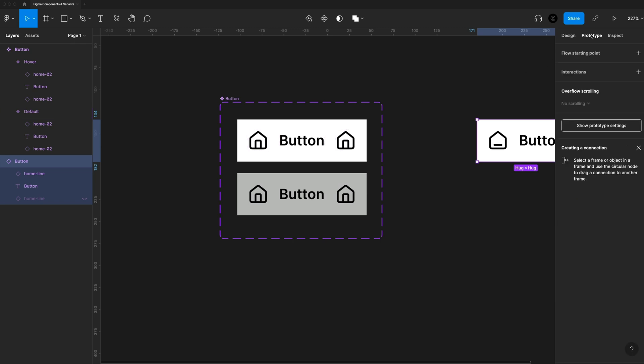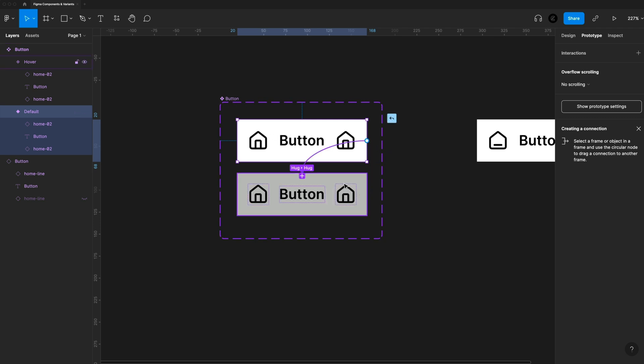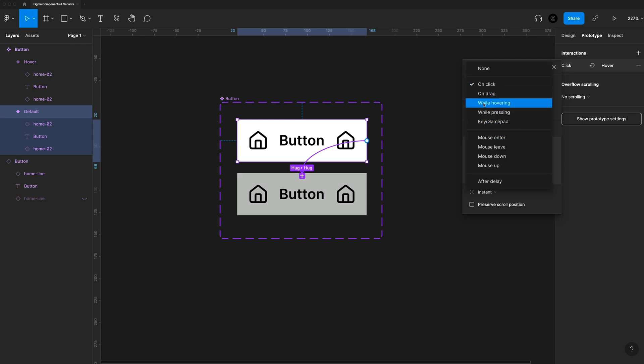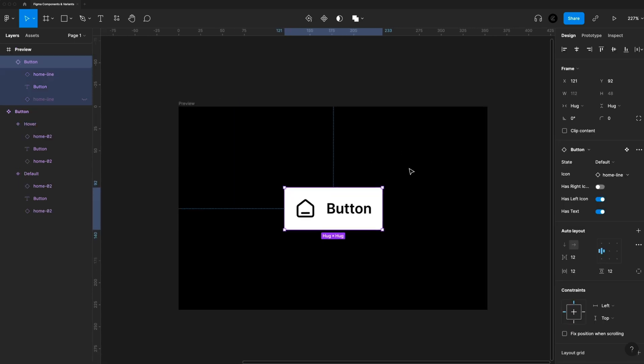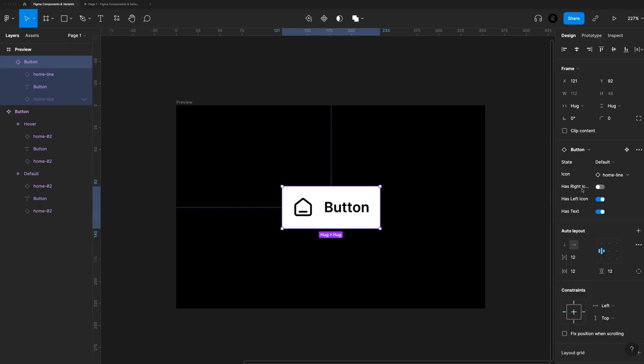So swapping to the prototype tab inside of our button component set, I'm just going to grab our white button here and then drag out a new interaction. And then we'll set that to while hovering. And then we want to change to the different state of hover. And so if we just preview that, when I hover over the button, you'll see it changes to our hover state. And when I hover off, it goes back to default. So you can prototype with components super easy as well and add different variants. You can have different sizes or colors.